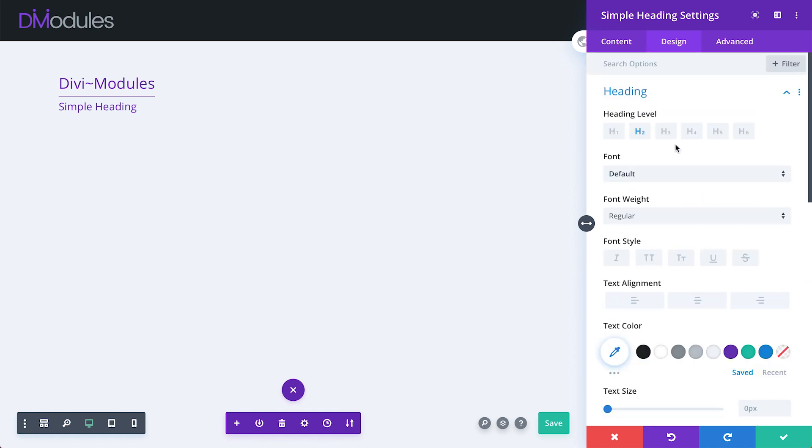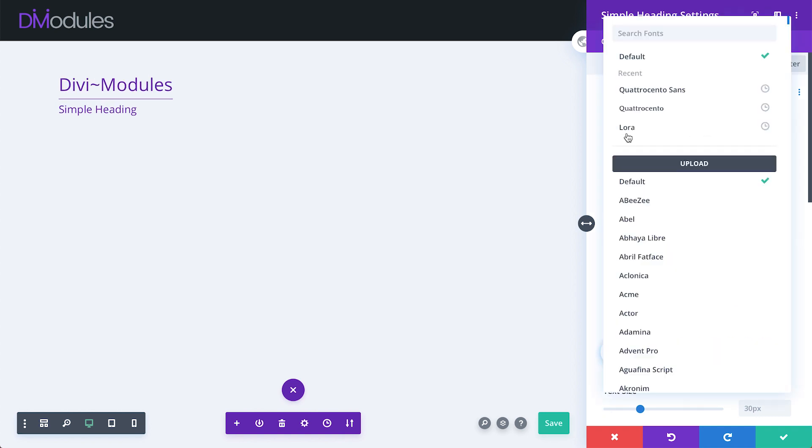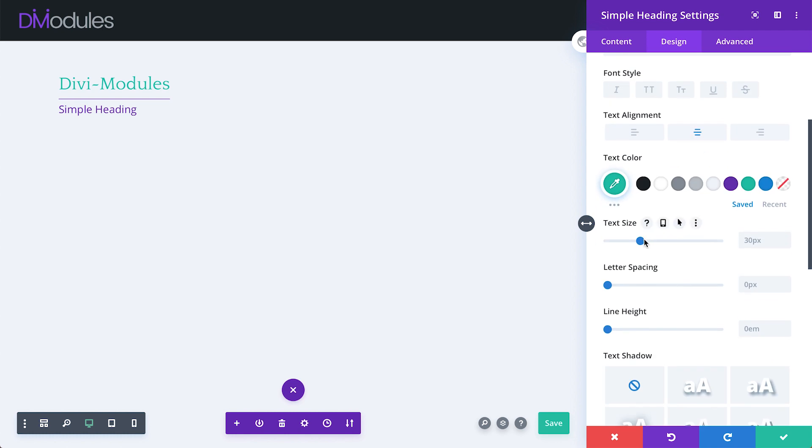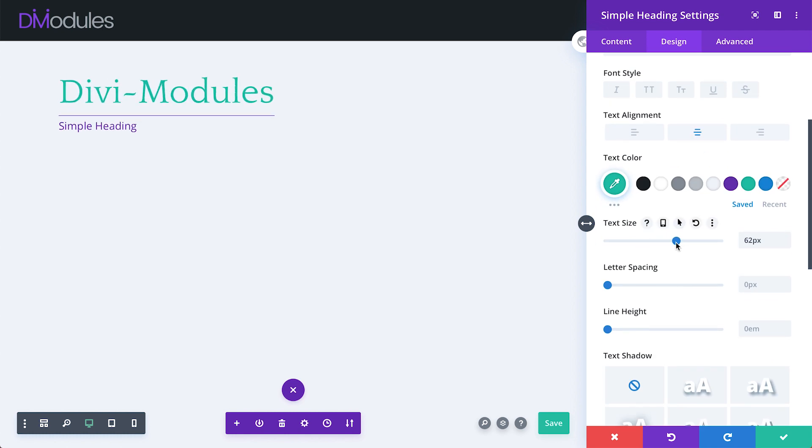For this example, I'll adjust the heading's Heading Level, Font, Text Alignment, Text Color, and Text Size.